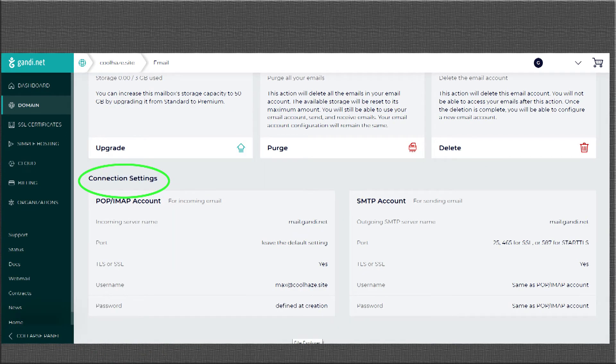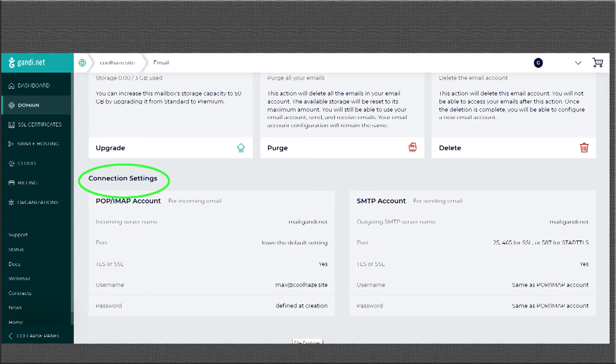Most domain hosts have very similar setups. Somewhere in your domain settings, you will find your connection settings.